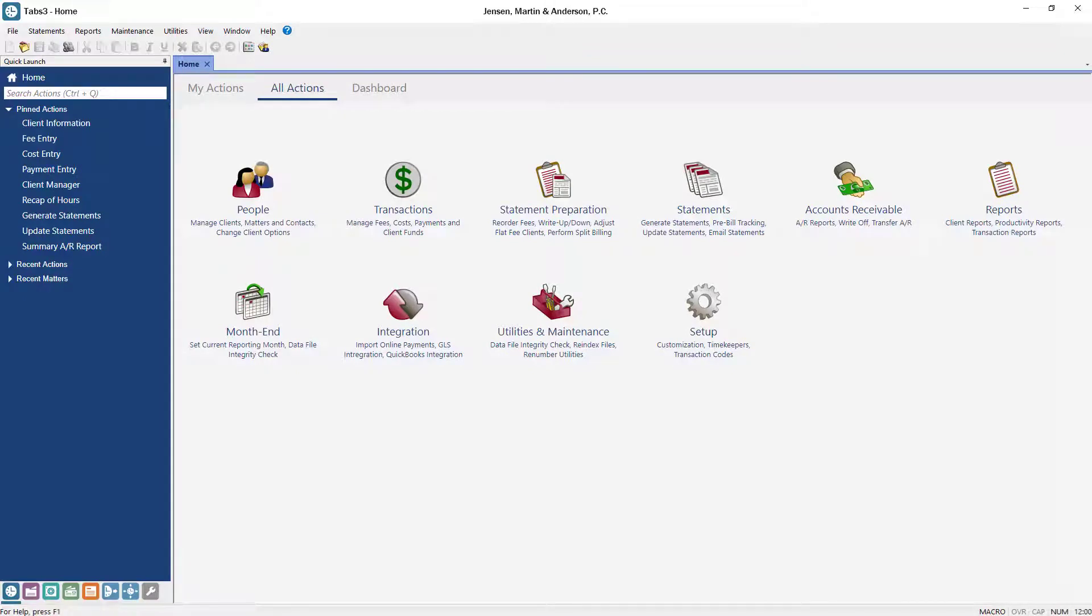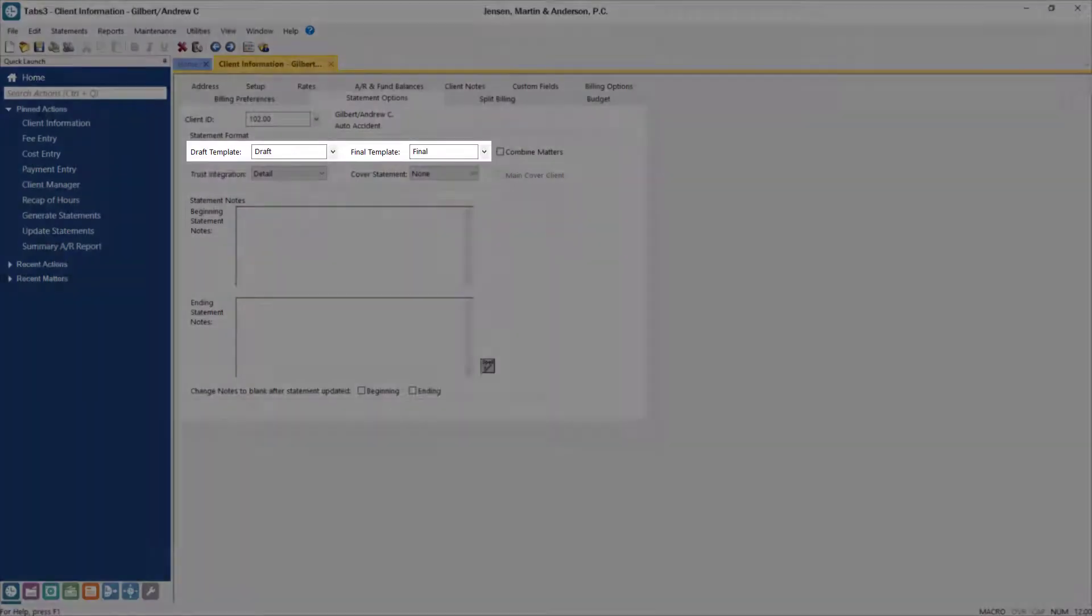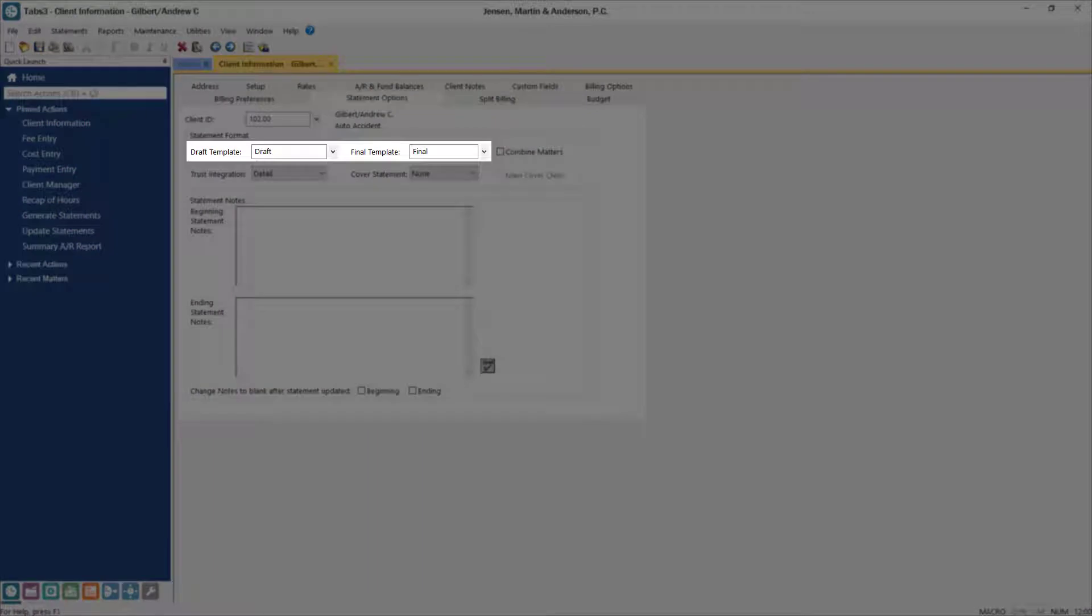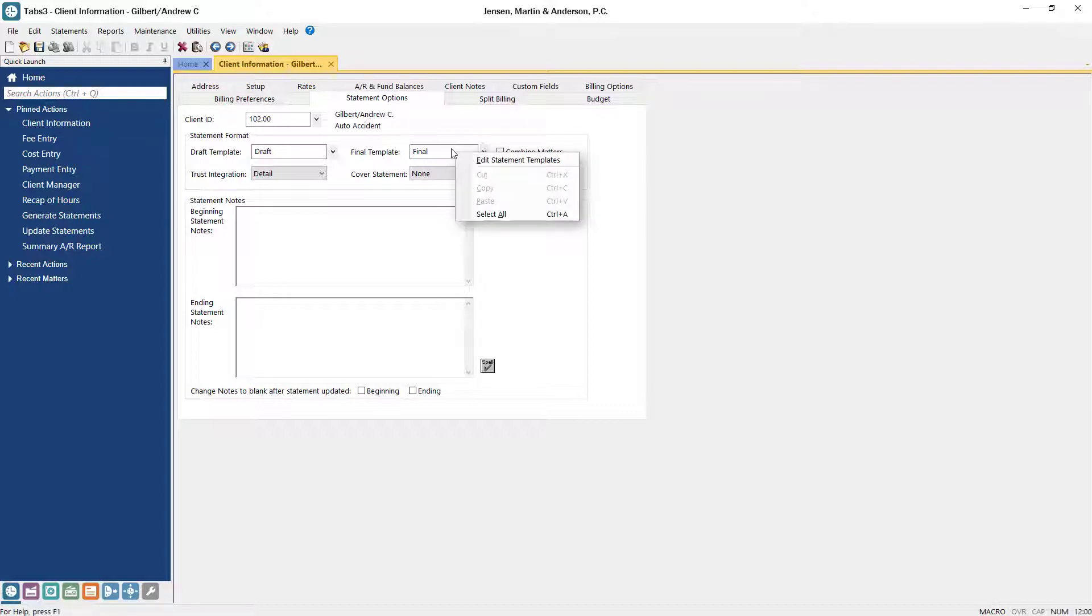Let's start by opening client information from the quick launch. On the statement options tab, the draft and final template fields are where you can assign which templates will be used by your matters. You can quickly open the statement template editor by right-clicking in the field and selecting edit statement template.